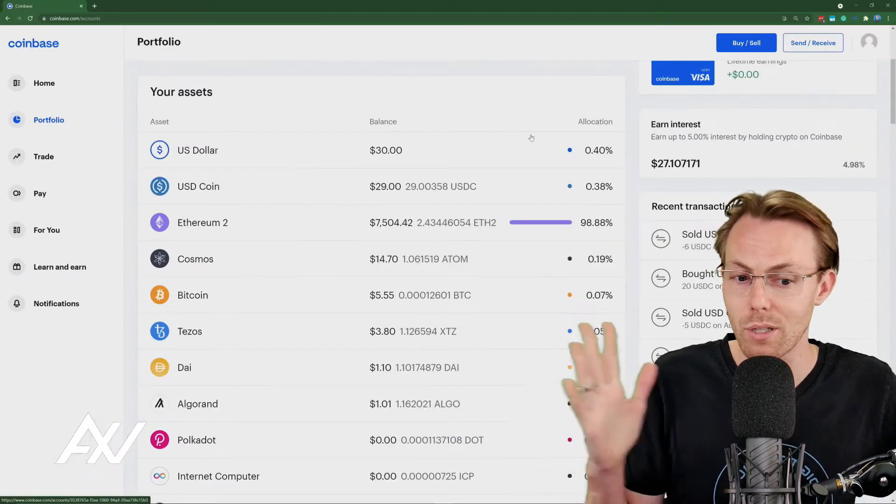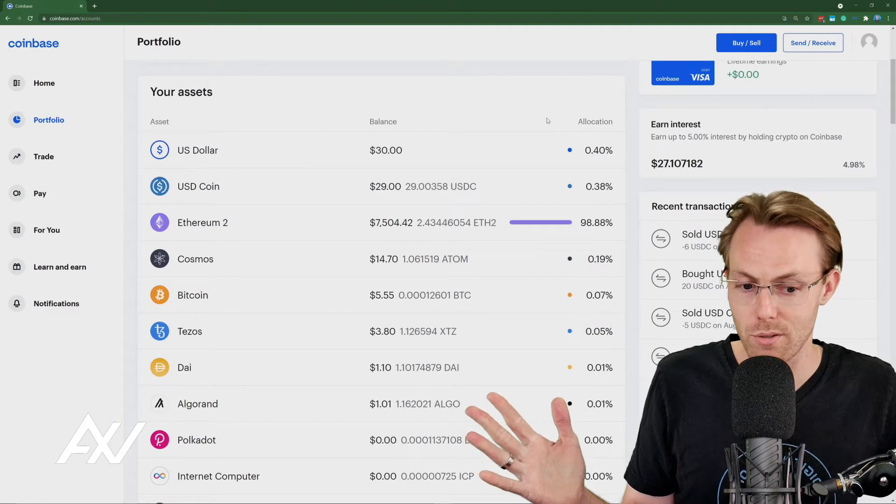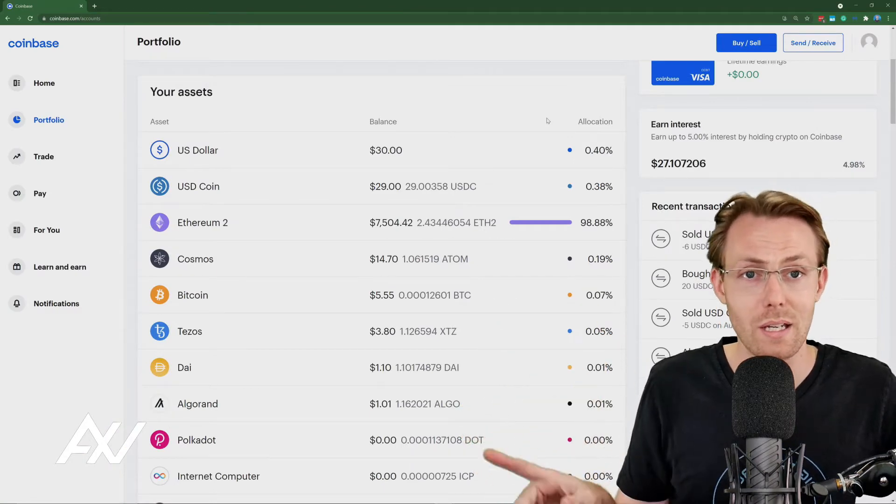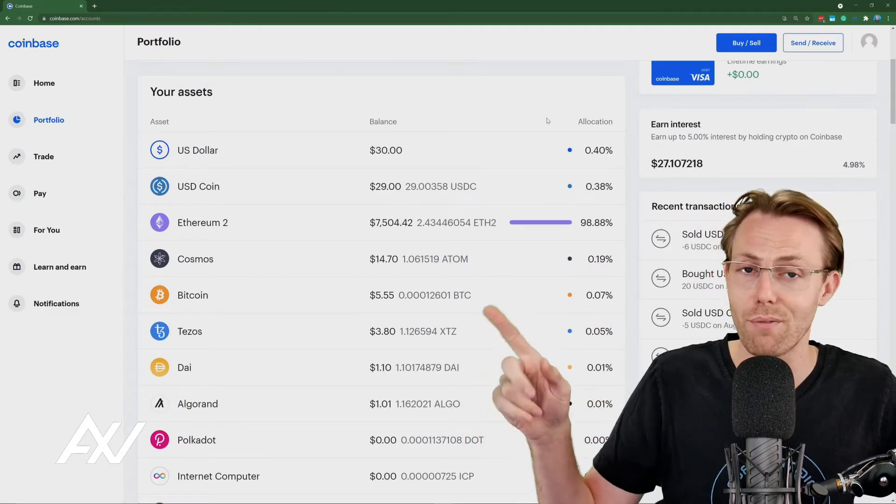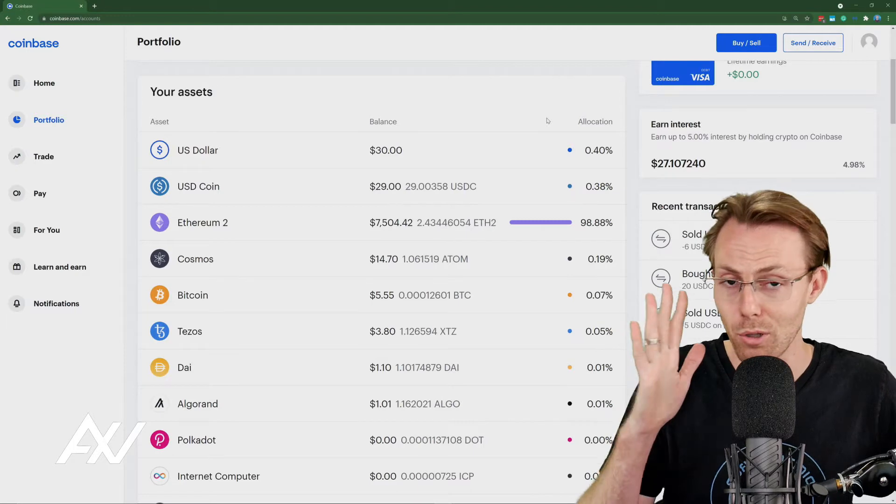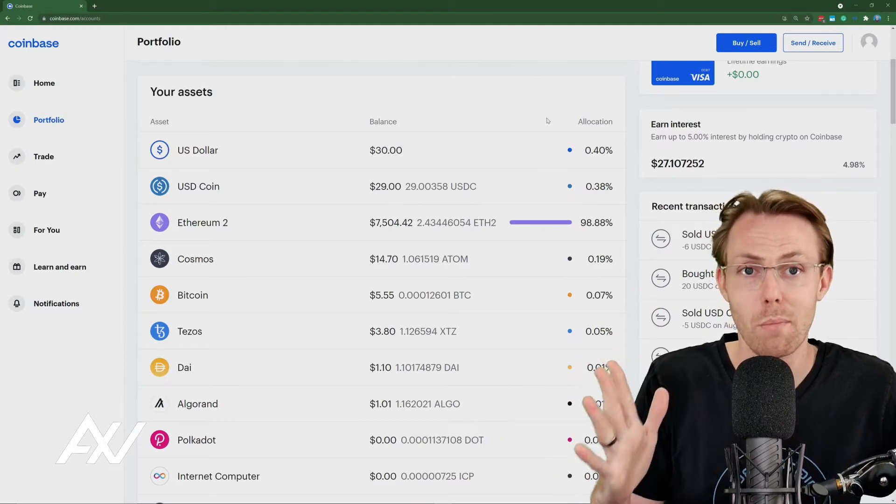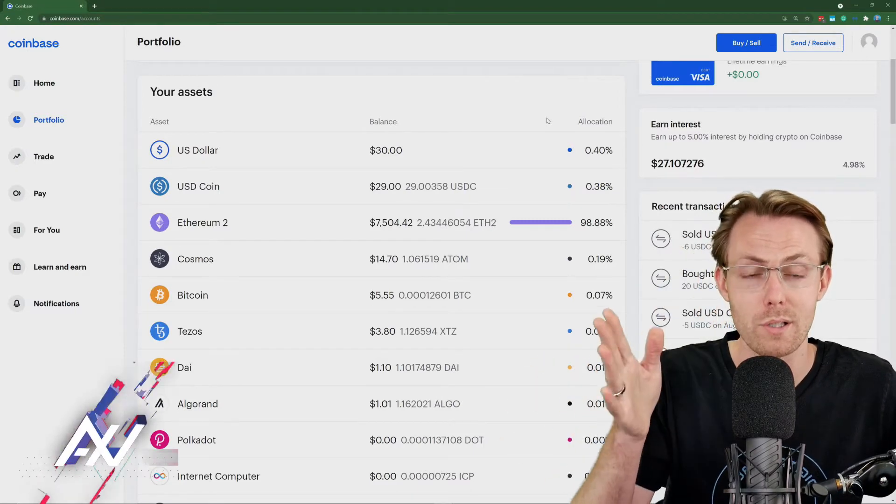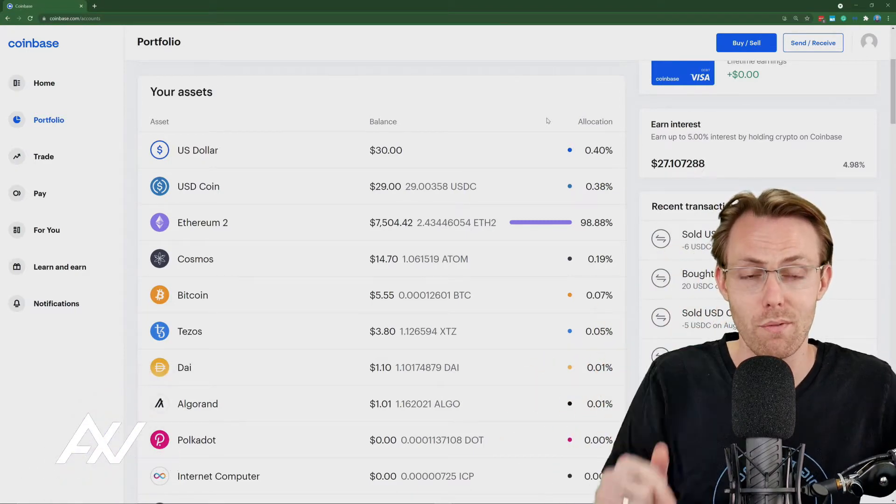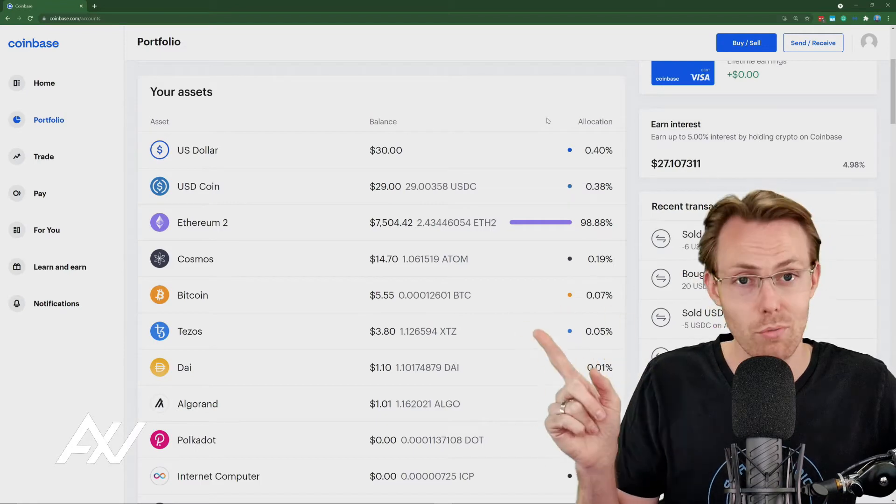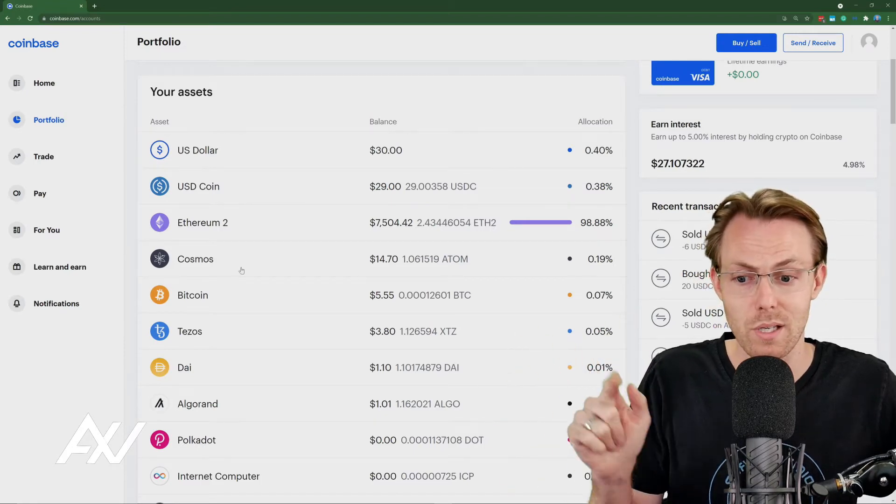Once again, I'm showing you a lot of crypto on the screen. This is not me endorsing any of these. This is not financial advice. This is literally just me demoing how the Coinbase platform works. Invest in crypto at your own risk and do your own research, my friends.